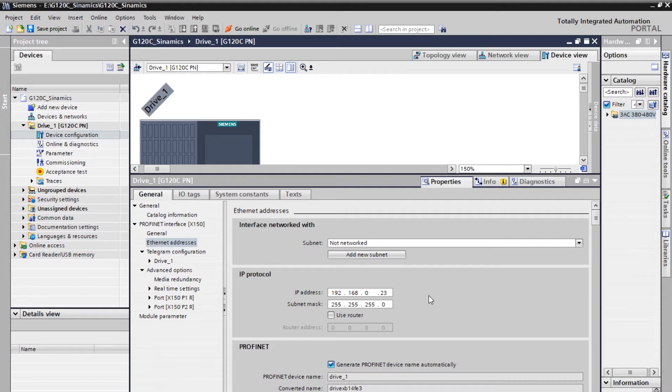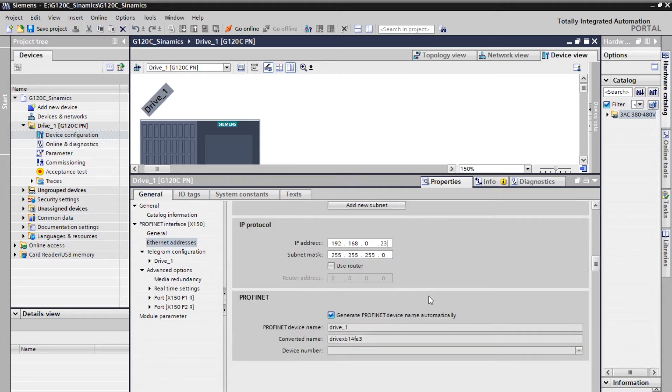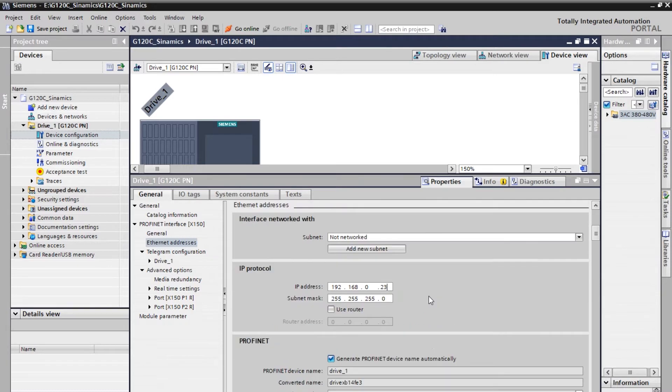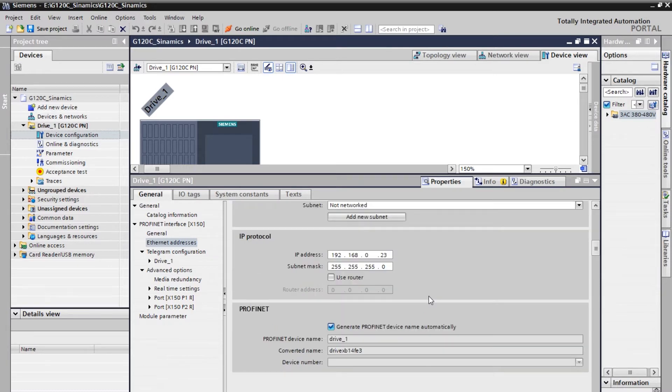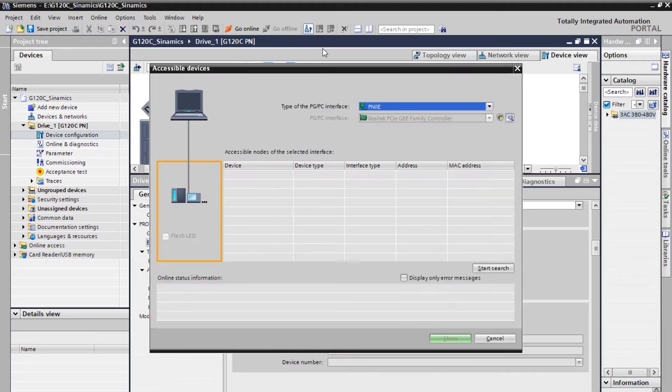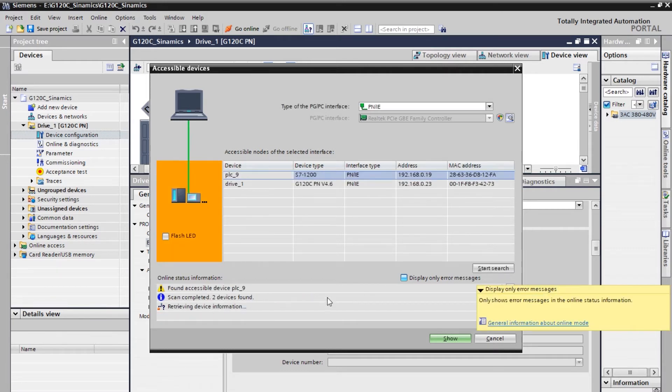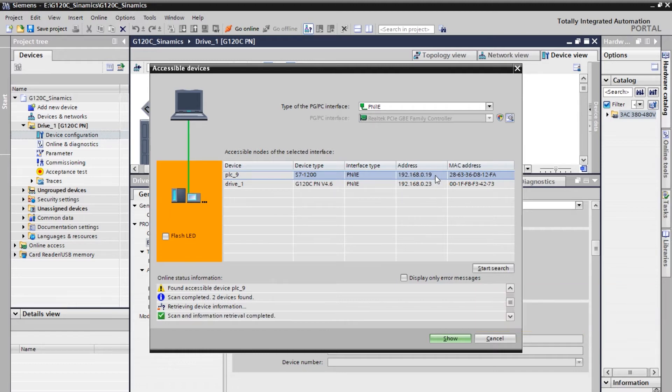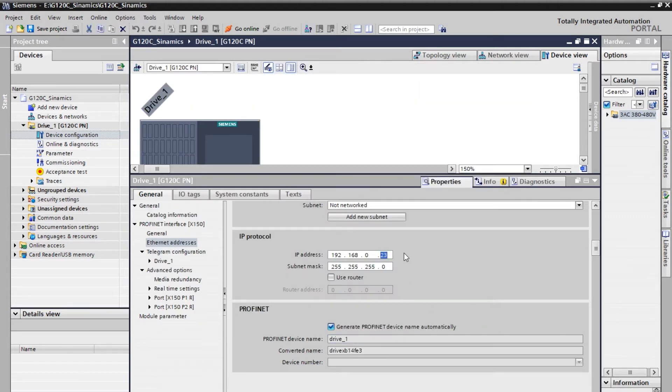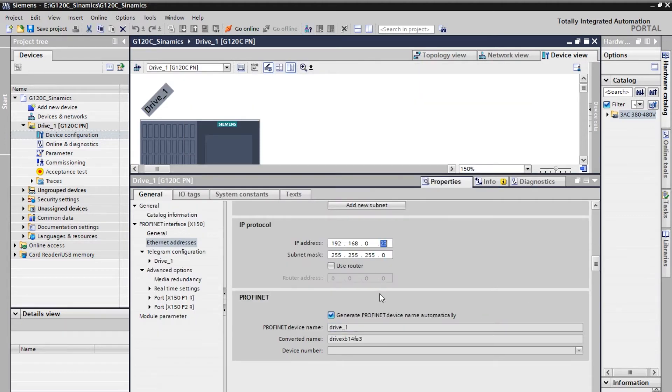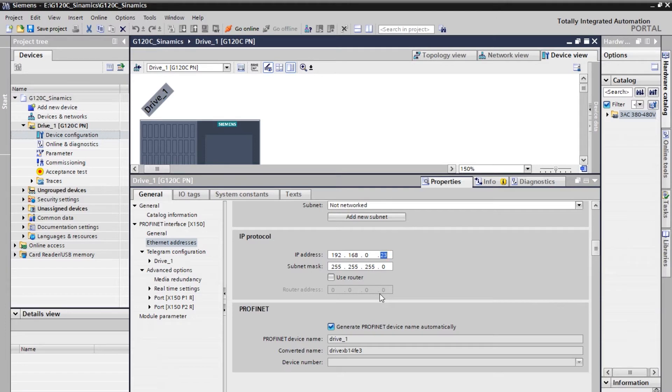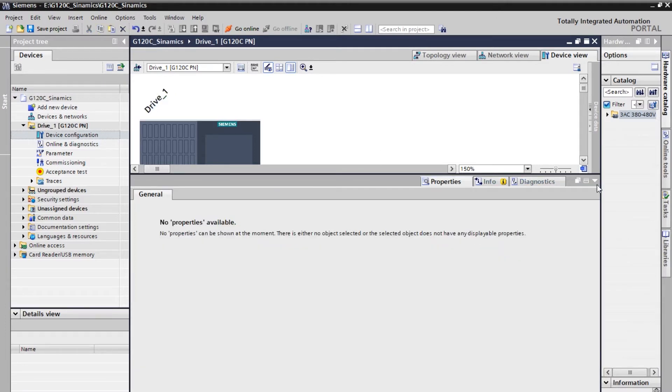And if you are not aware of your IP address then you can do a small scan. For that you need to click on the accessible device on the top. Here I'm using Profinet, so click on search. So it will scan all the devices which are connected in your network. So I have right now PLC and the drive and you can see that the drive IP is 23. So once it is done you can enter the proper IP and then you can save.